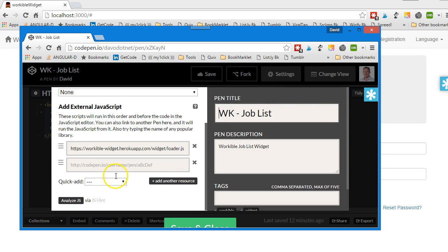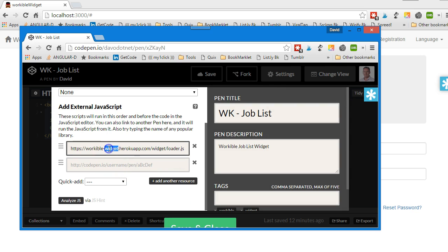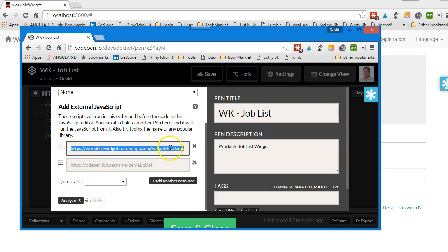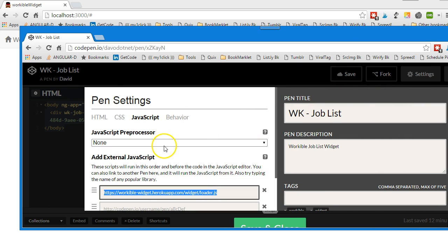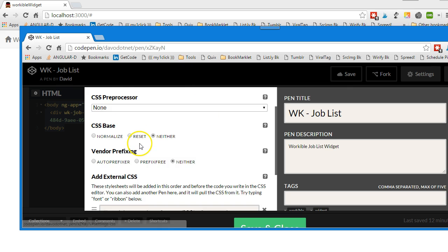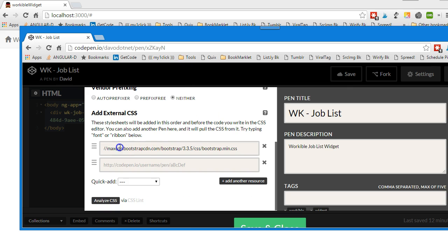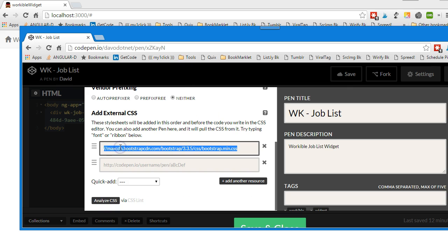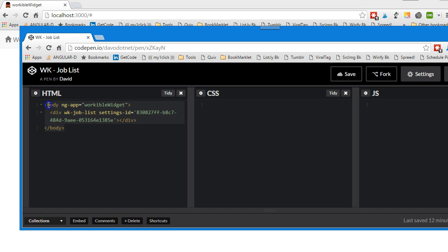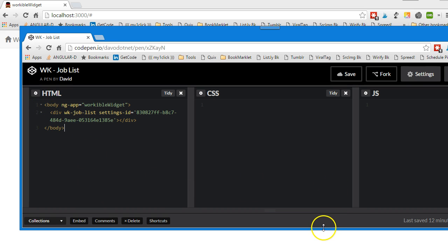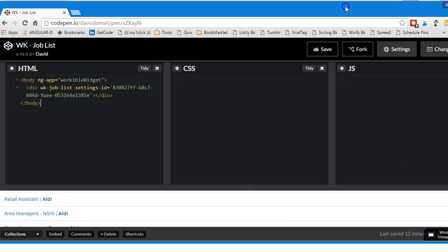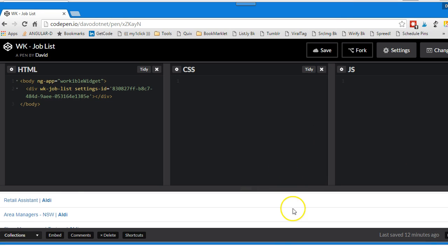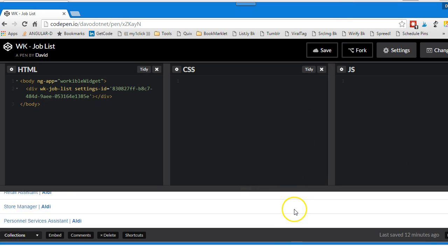There's a call to the loader which needs to be in, and then there's also, I can't see the CSS, there's a call to the CSS, and then that just shows a job listing, and you can see the job listing down below, just here right.